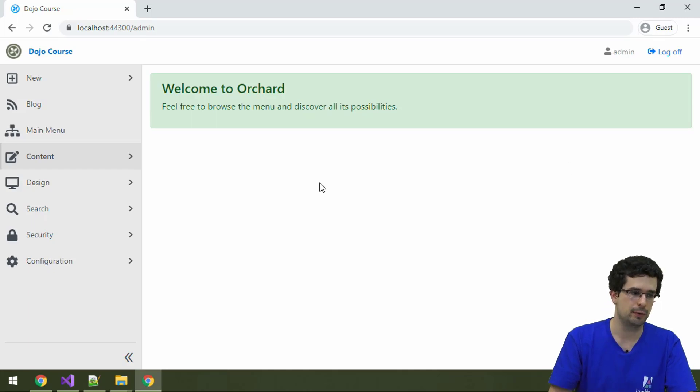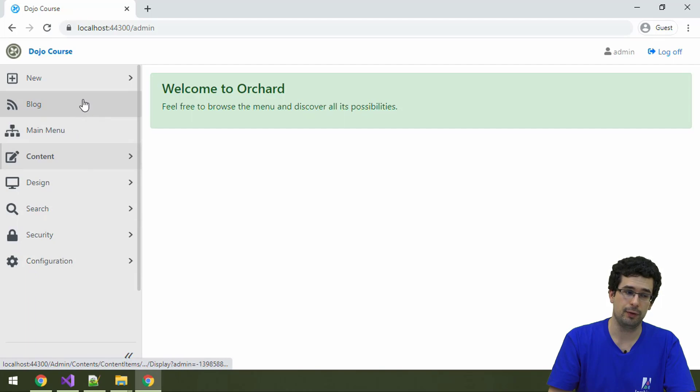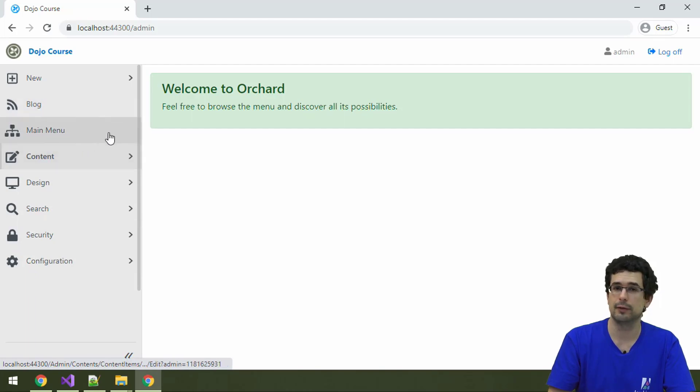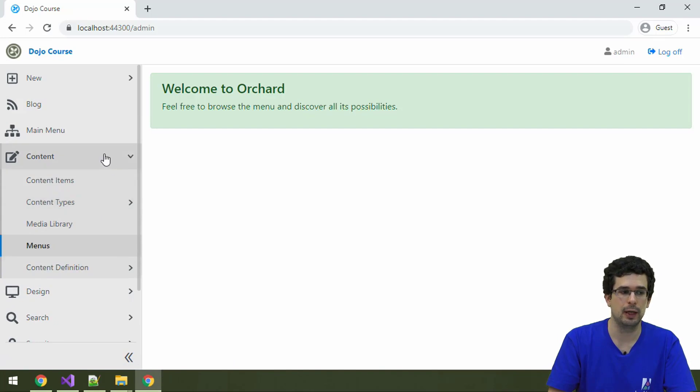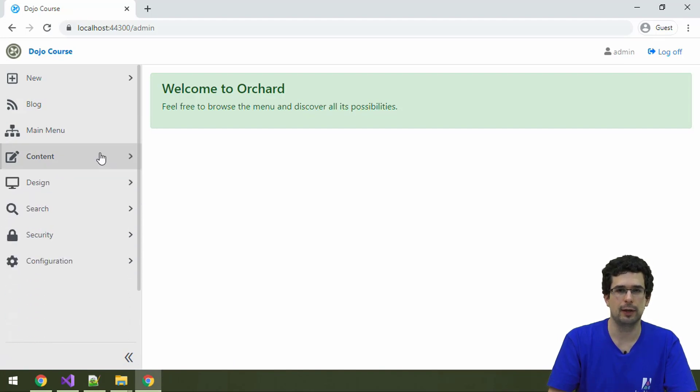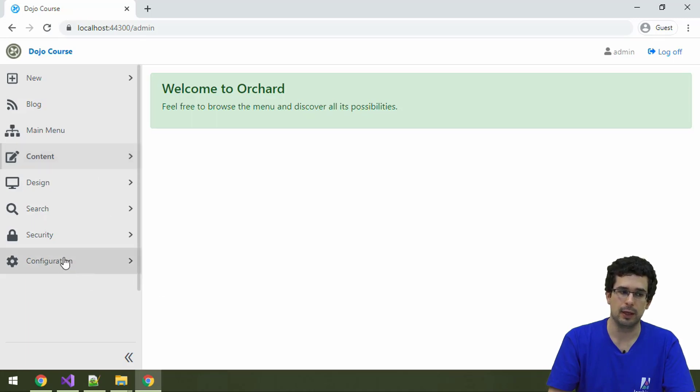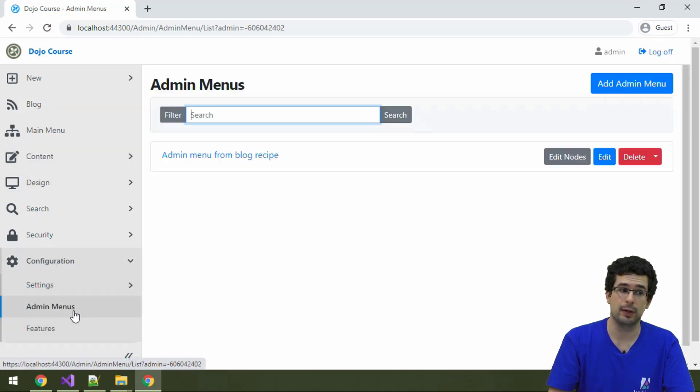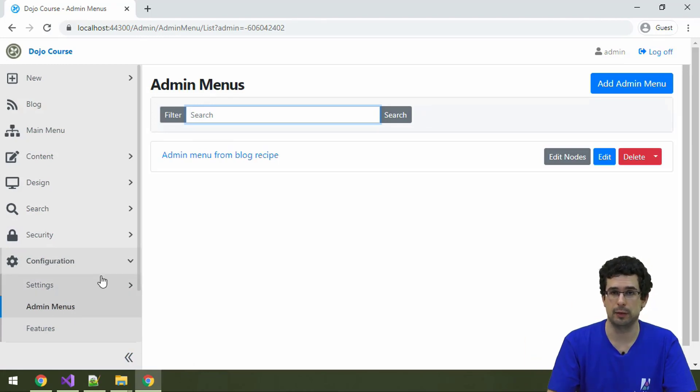Back to the Orchard admin, and we see, first of all, that we also have this main menu link here, and a lot of menu items here. Why is that? Well, this is again because we have set up this site with the Blog recipe, and there is actually an admin menu that was created, because we have admin menus, and we have front-end menus.